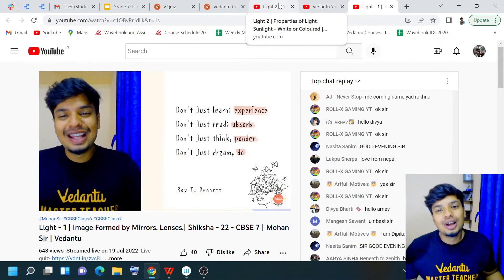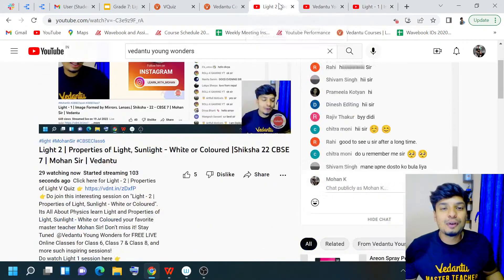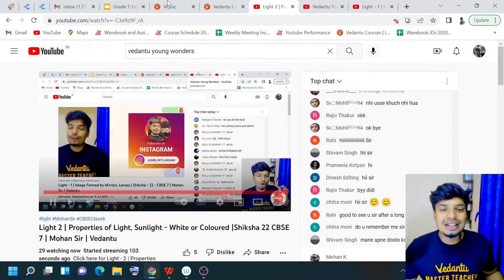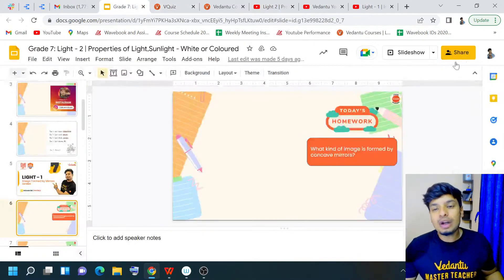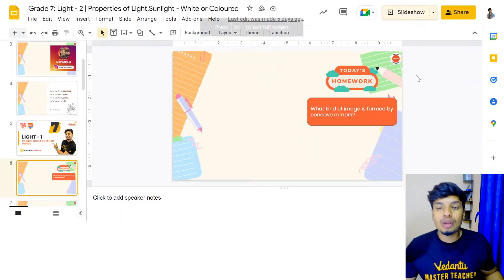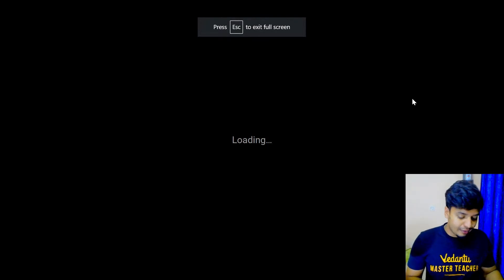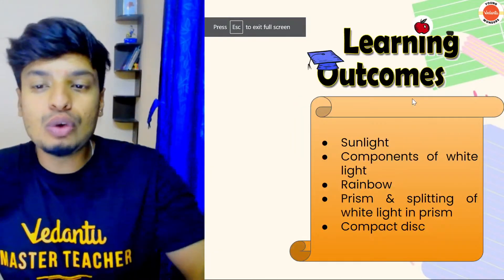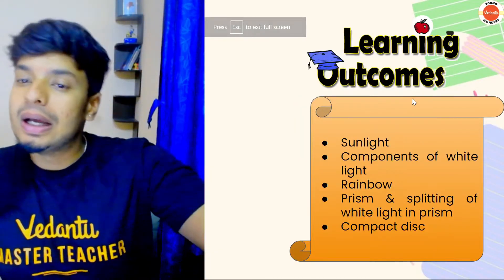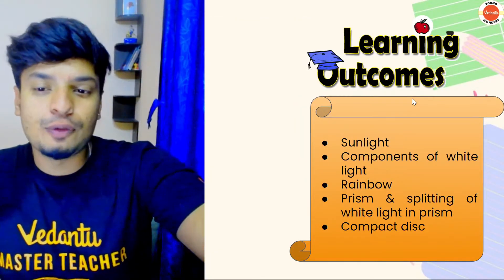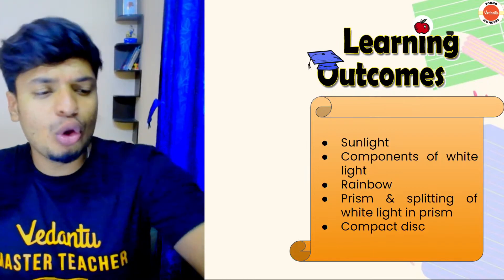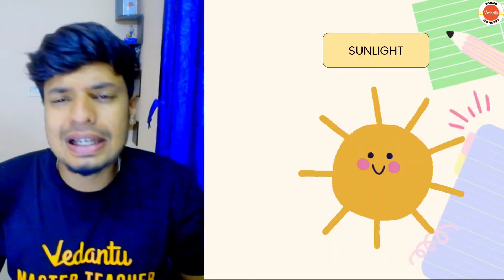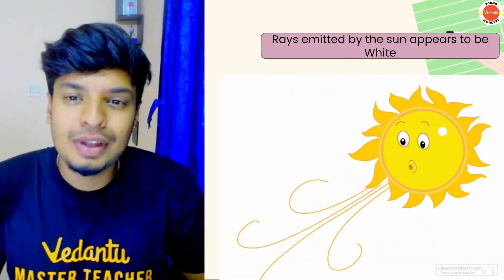Let's go back to our session for today, that is Light 2. What exactly are we going to be learning today? I've already told you — it is all about sunlight, the components of white light, rainbow, and a lot of other amazing things as well. Let's start with the sunlight.